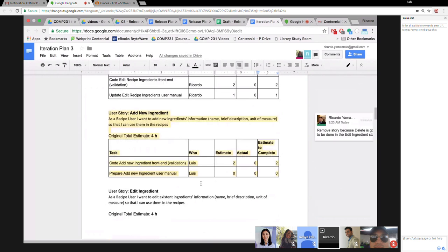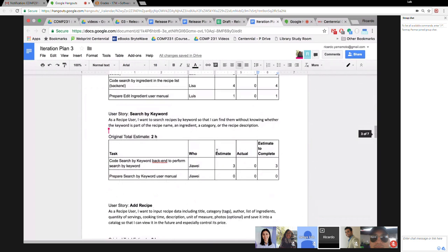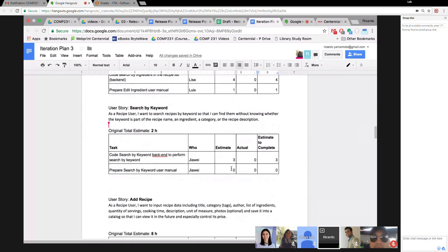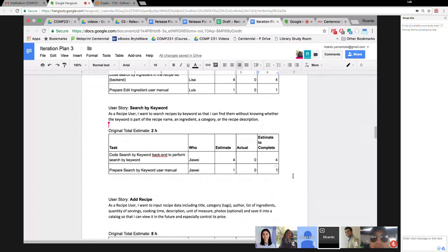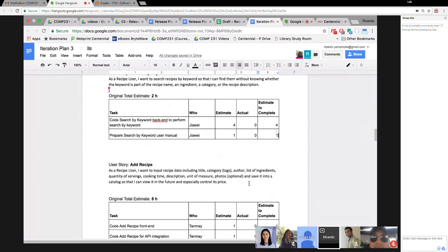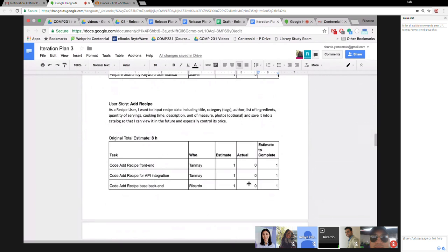Moving on to search by keyword — Jaway, you said four hours, right? Yes, four hours. And do you need to prepare something for the manual? I think so — right now I just describe that it can search by description and recipe name. Okay, let's go to Add Recipe.